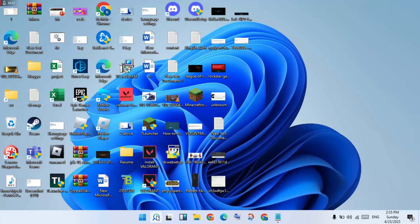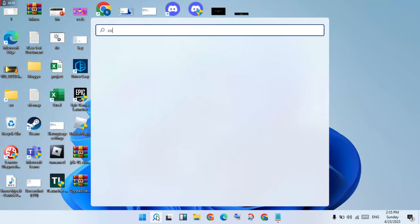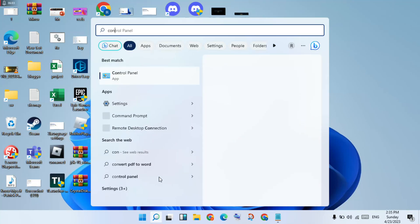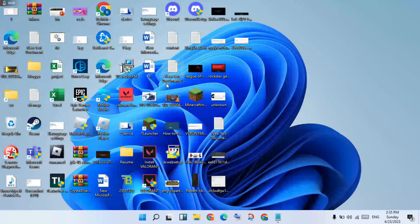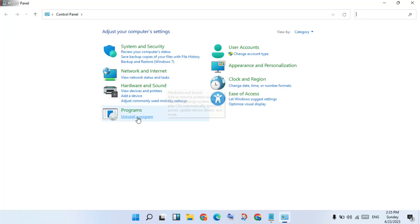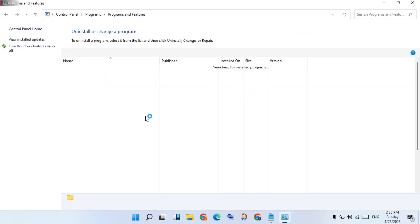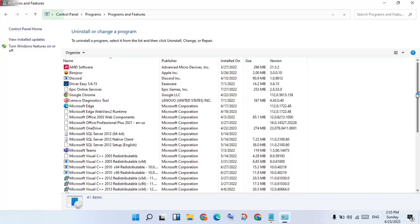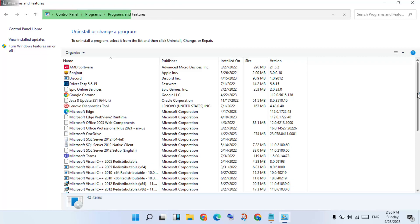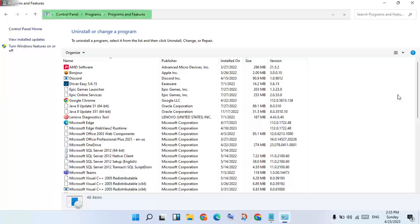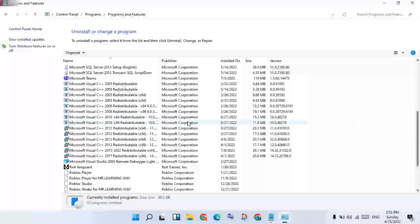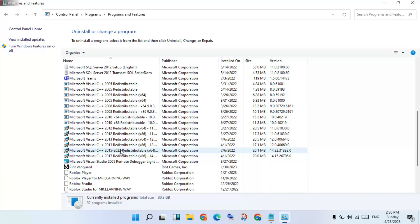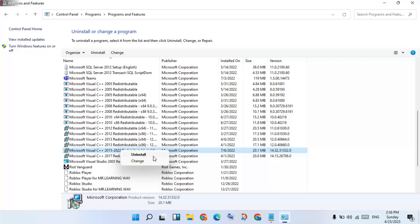Go back to the search bar, search for Control Panel, click to select. Then click 'Uninstall a program.' Scroll down and find Microsoft Visual C++, then right-click and select Uninstall.